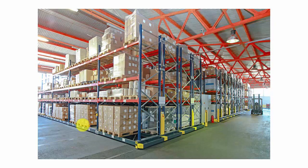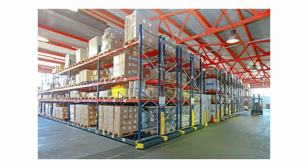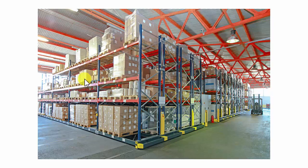So for example, again looking at my cursor, so this bottom shelf might be bin location 1a, this might be 1b, 1c, 1d, and it moves across to 2a, 2b, 2c, 2d. Obviously you can call the bin locations what you wish, that's just an example.